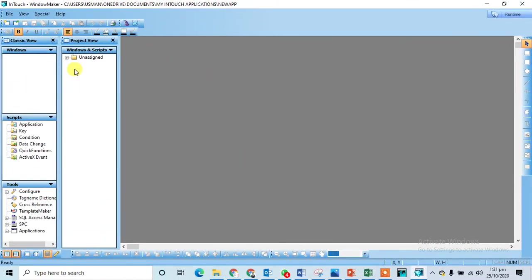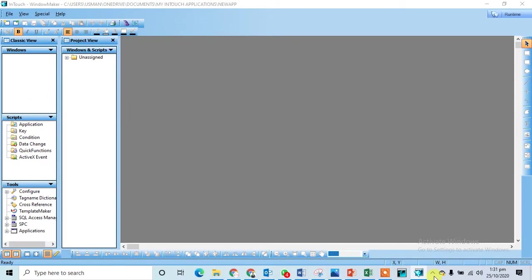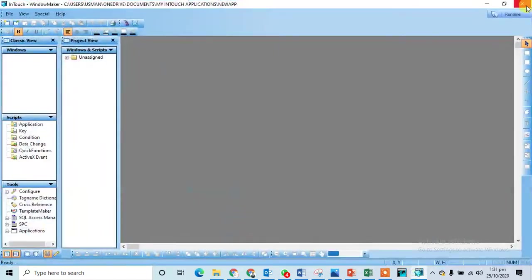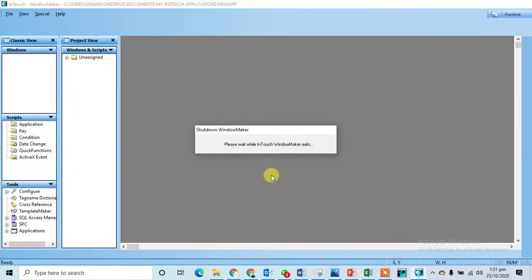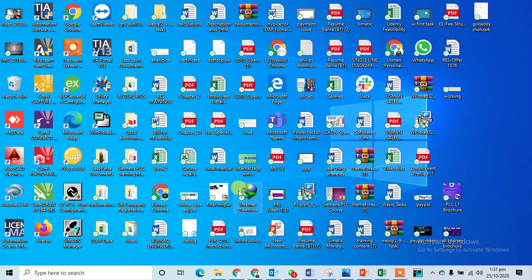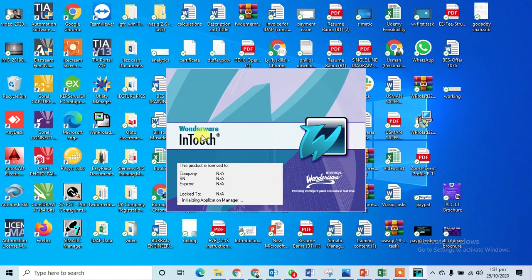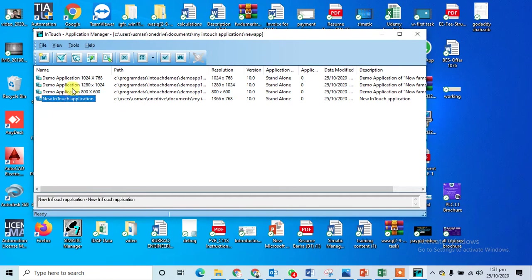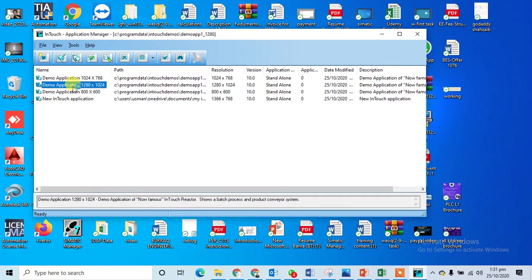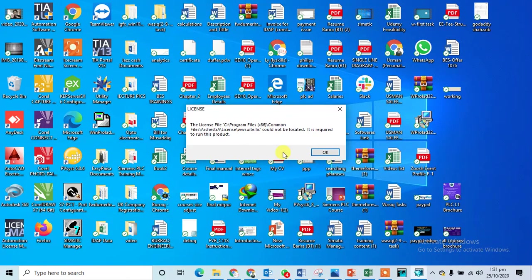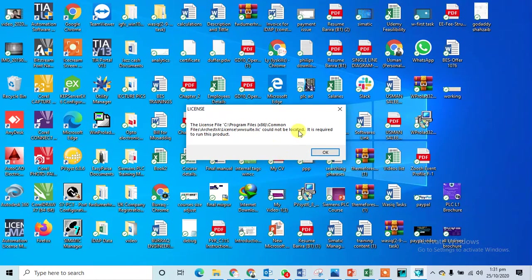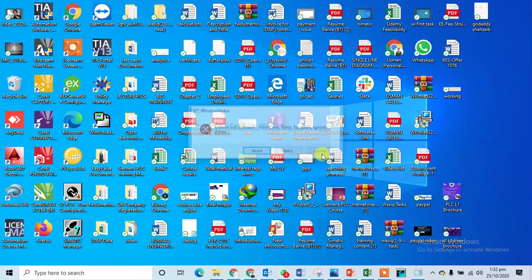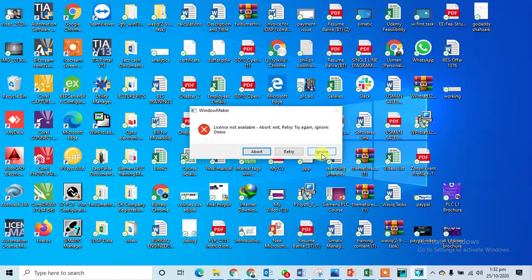That's fine, this window is working now. Why the demo is not working? Let's see again. I can close this one, I can run this one again in InTouch. Now when I run the demo screen, the license file could not be found. It is required to run this product. Something is missing, this is the license file.